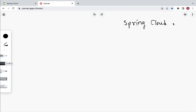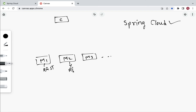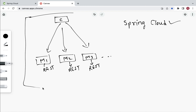Welcome back. In this lecture we'll understand about Spring Cloud. Consider we have a microservices project with multiple microservices — microservice one, microservice two, microservice three, and so on. We have a client that will consume REST APIs from these multiple microservices. Each microservice exposes some REST APIs, and this client will consume them from multiple microservices.